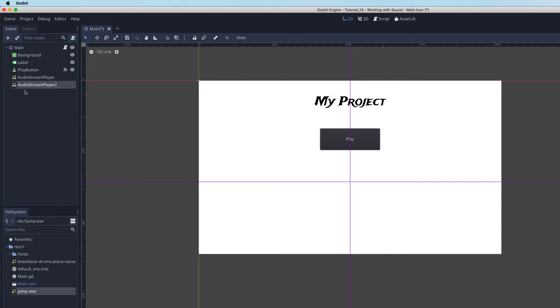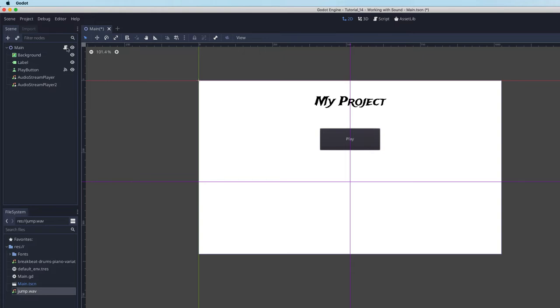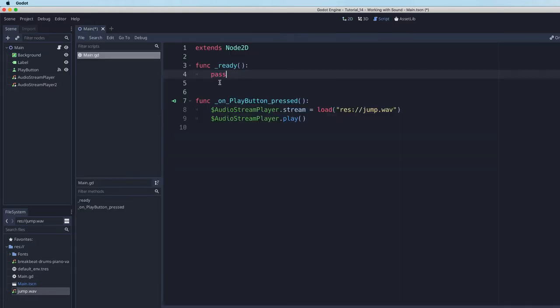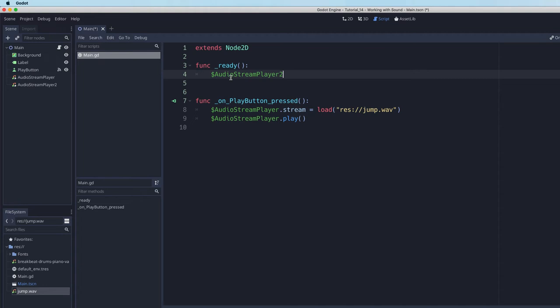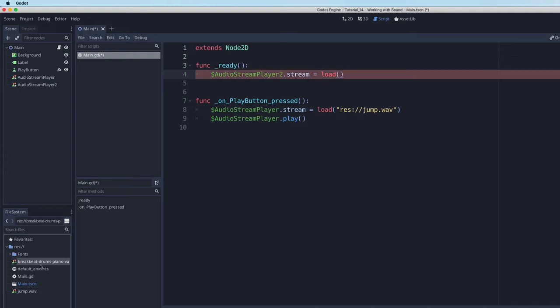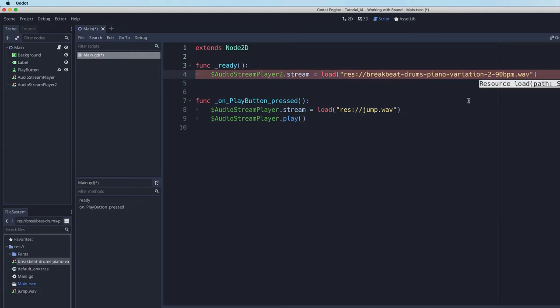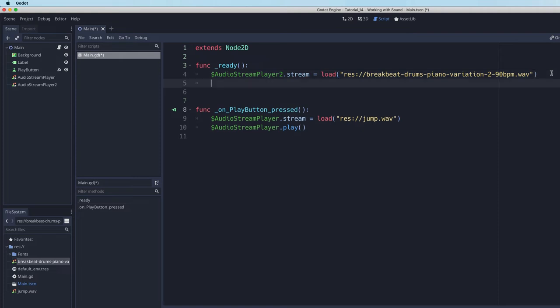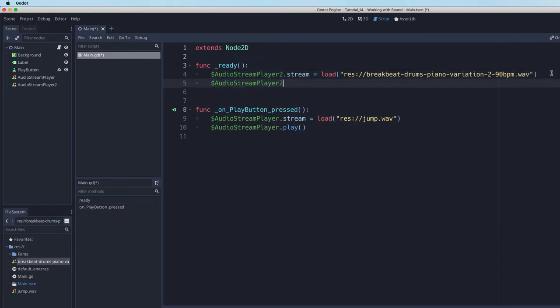By default, you can see here that Godot has called it audio stream player 2. I could name this anything. I might call it background stream player or something meaningful to me as the programmer. But for now, let's just keep it simple. I'll say dollar sign audio stream player 2. And of course, I have to set the stream and tell it what to load. I'm going to have it load this backbeat sound file that I have created.